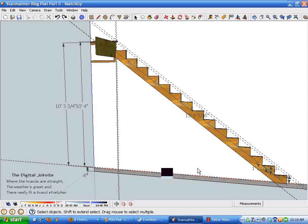Hi and welcome to the Digital Job Site, where the boards are straight, the weather's great, and there really is a board stretcher.